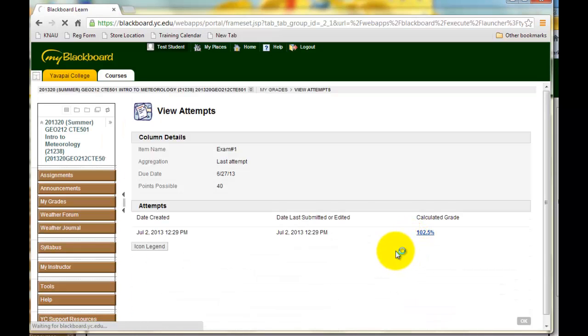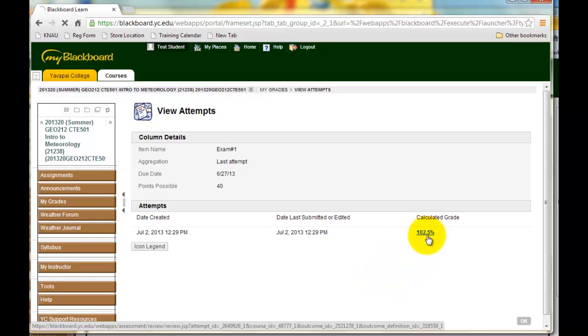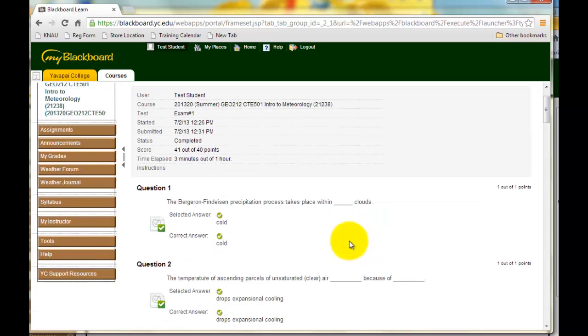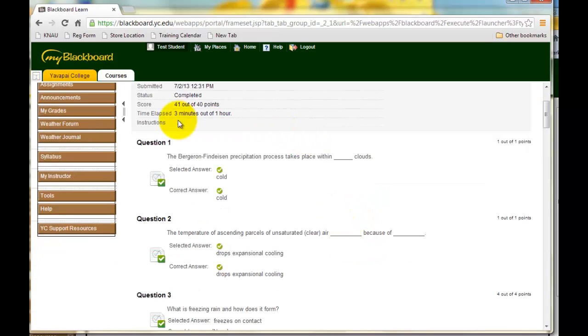And when you click on it, it takes you to a page that looks similar to this one. And then click on the grade again, and it takes you to your exam where you can see each question.